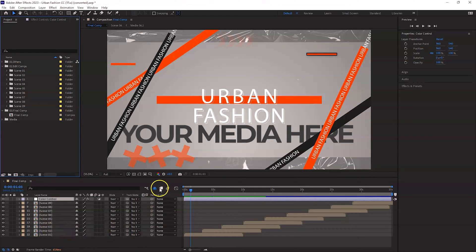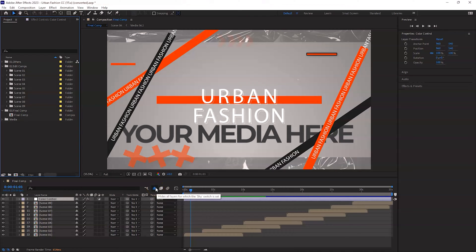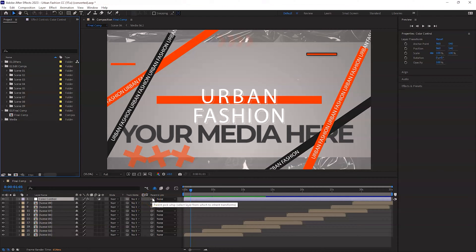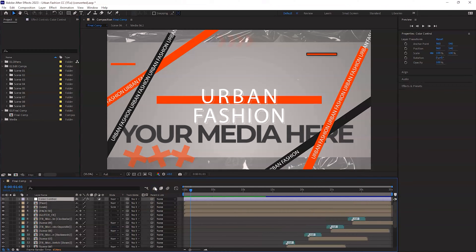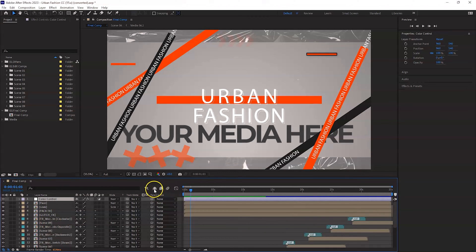Just before you start, you also see these shy layers as well. I call it the shy guy, but this is where you want to hide any of the layers just so that you can keep your project nice and clean and tidy. Click on the shy button. If you press on this, it will show you all the hidden items as well.